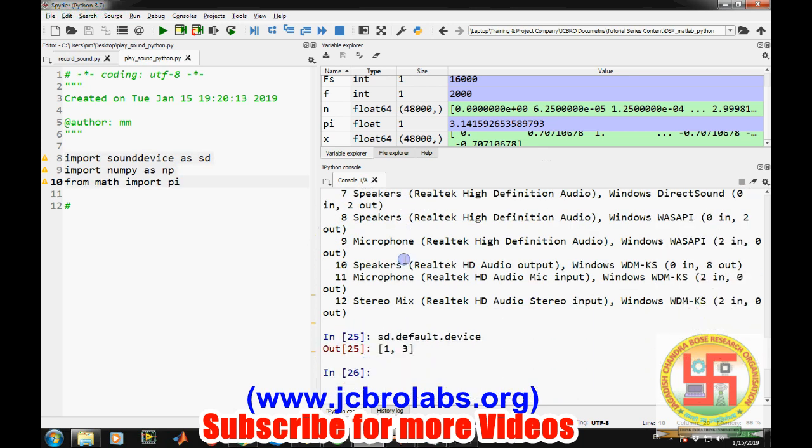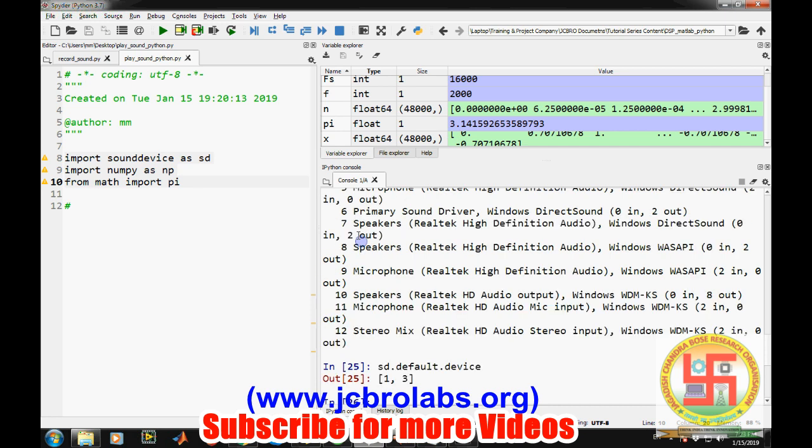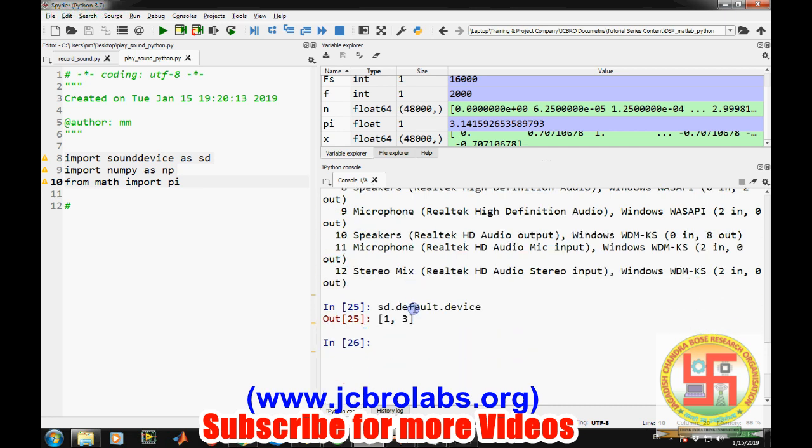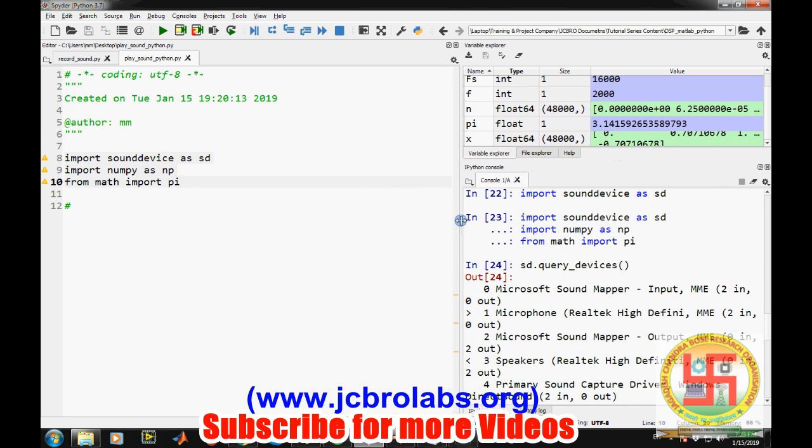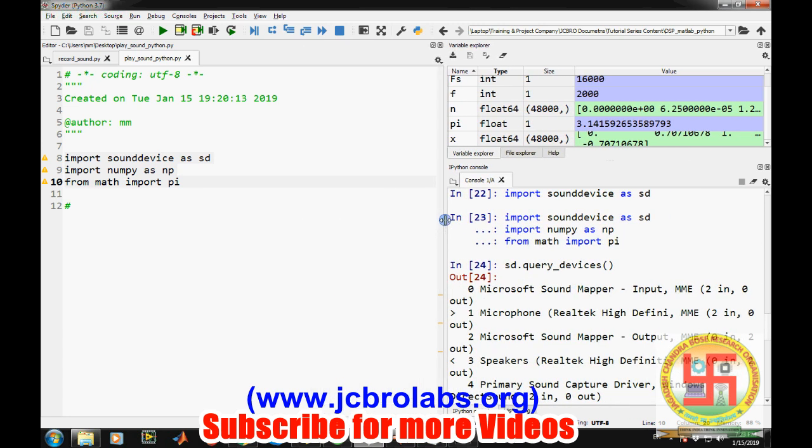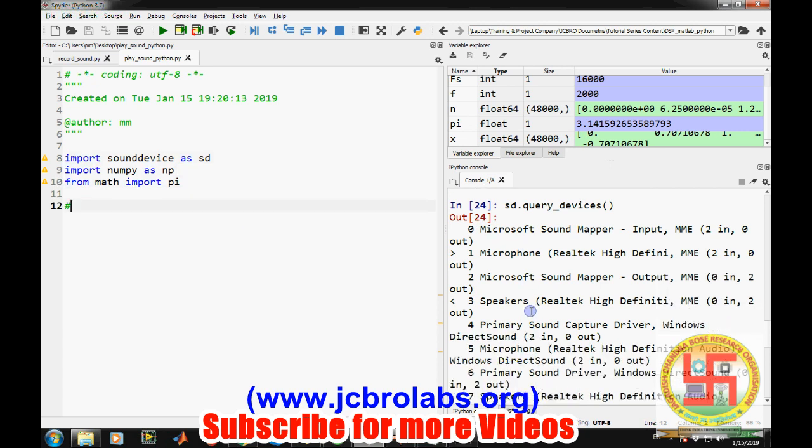If you want to make any other device as a default device, that can be done. You just need to set sd.default.device equals to 5. That particular device will become the default device. This was about knowing the basics, like what are the devices connected to our computer and what are the default devices. Now let's generate some sound. For generating a sound, obviously you are all from DSP, I hope all are familiar with DSP basic concepts like sampling frequency.